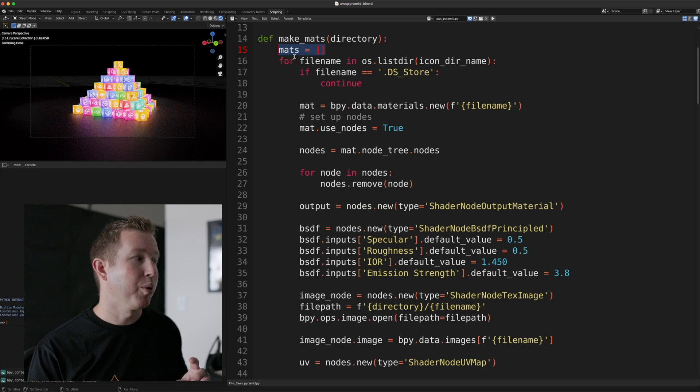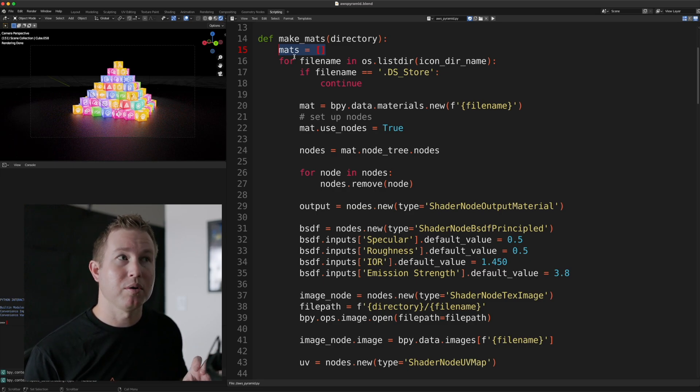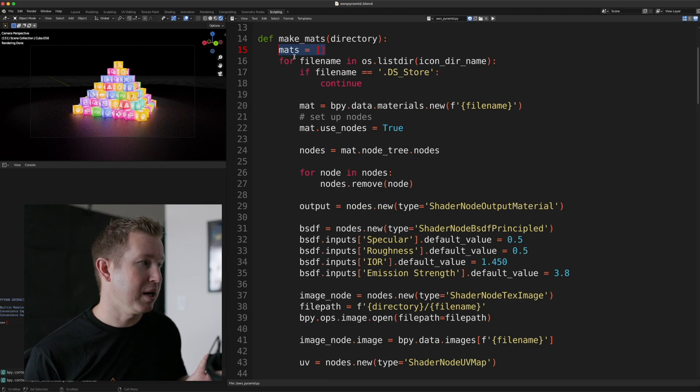And so what we want to do in this scene is we want bright parts of the image to emit light. So the cubes are actually emitting light from the bright parts.